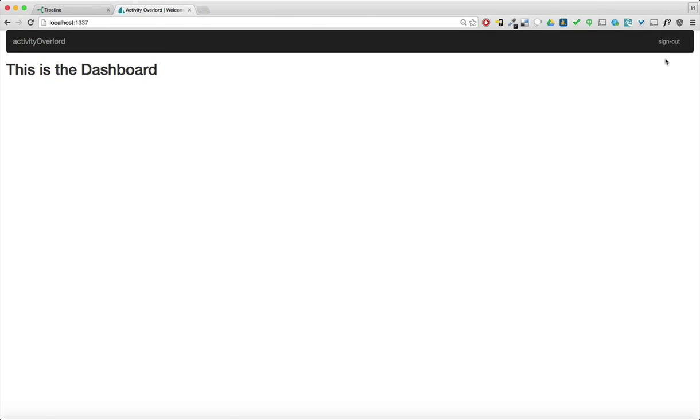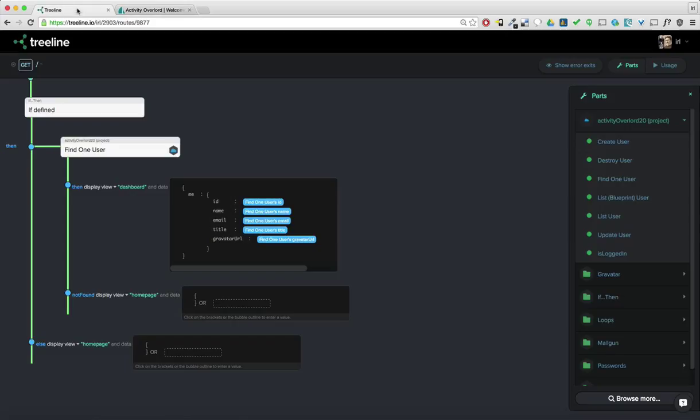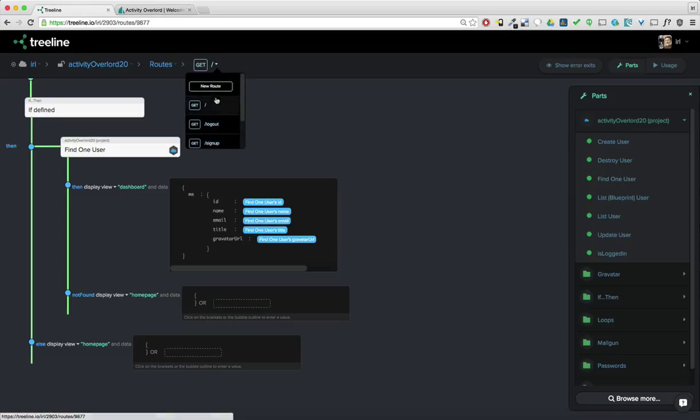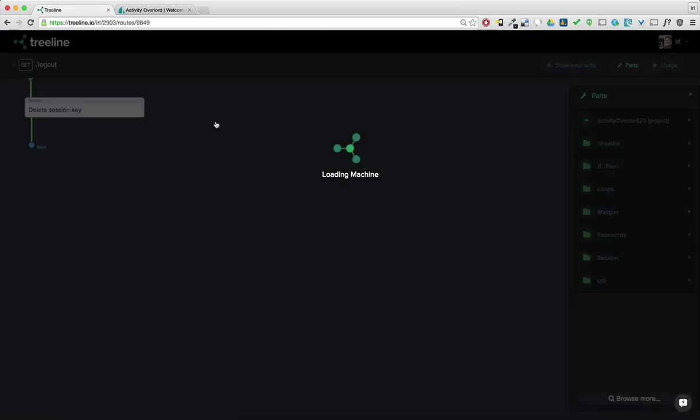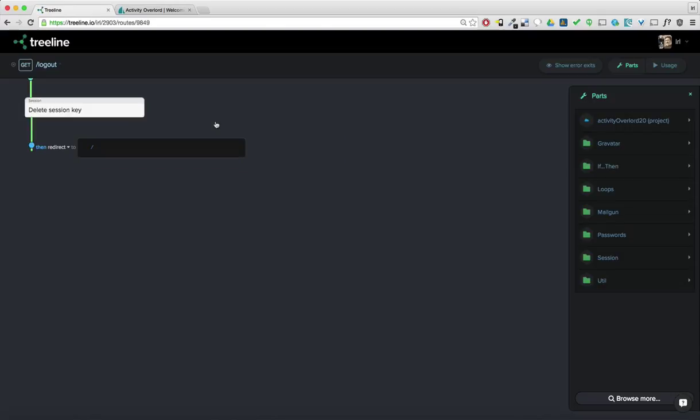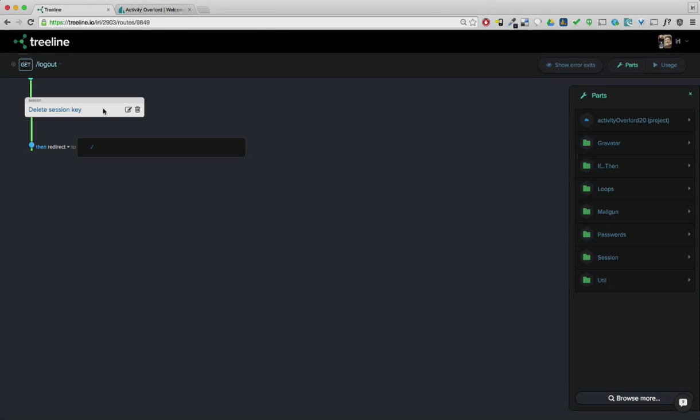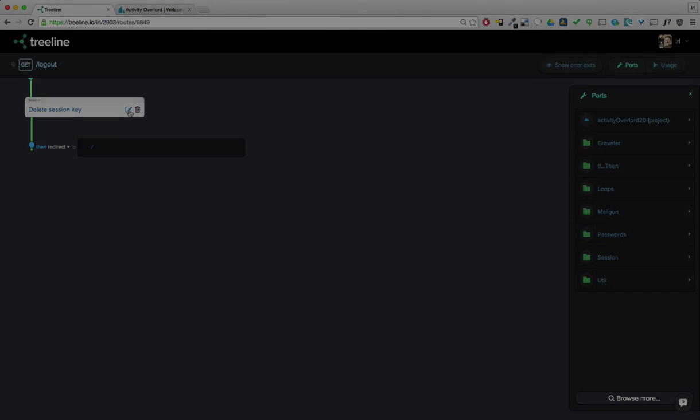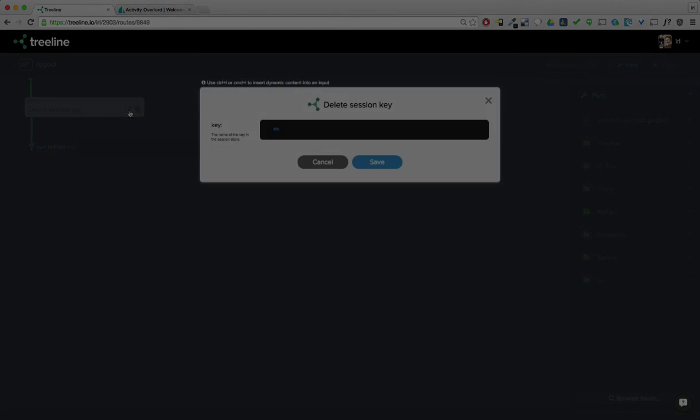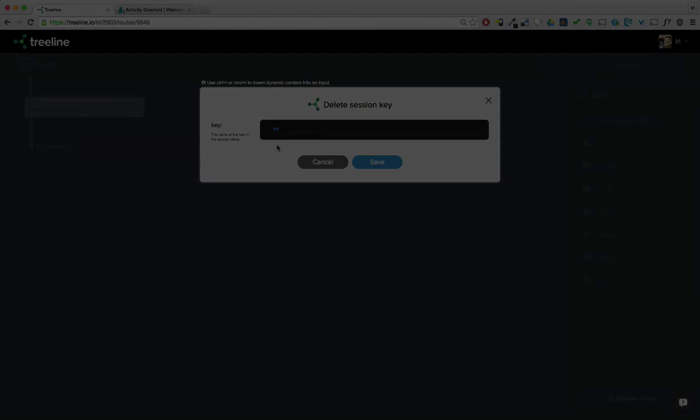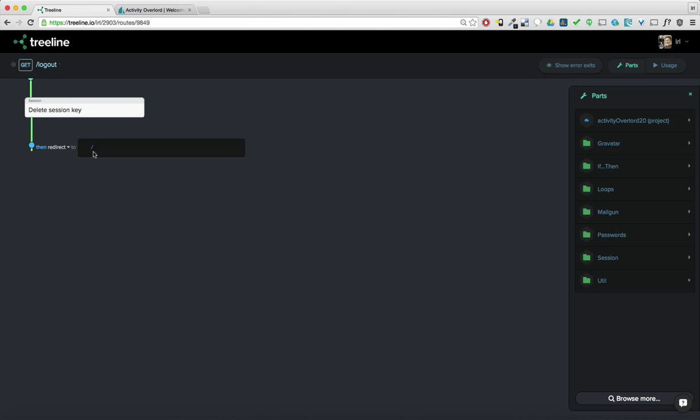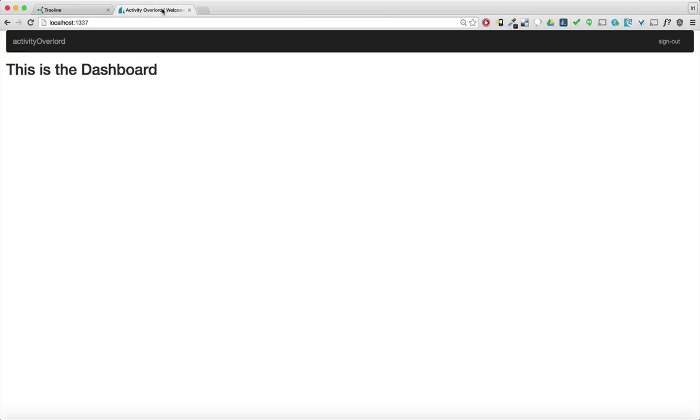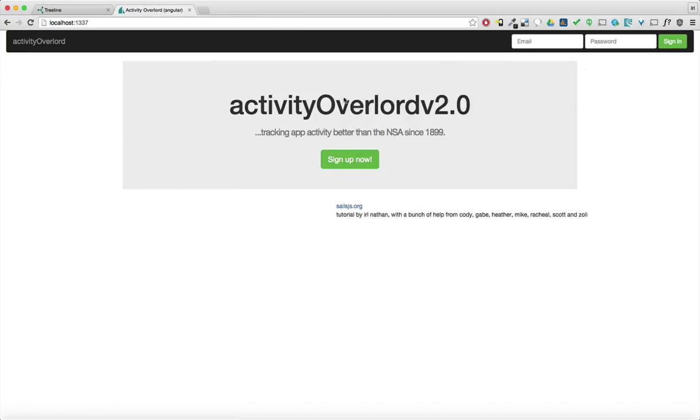Now let's quickly implement this sign out, which is actually just a get request to log out. So we'll go back to tree line and I've actually got this route already implemented. Let's just go over it real quick. It's really straightforward. It's basically going to use the delete session key machine, and it's going to destroy the attribute or delete the attribute me off the session. And then it's just going to redirect to our page, a marshaler, which is just a slash. So we'll go back into the activity overlord, sign out, and that takes us back to the homepage.